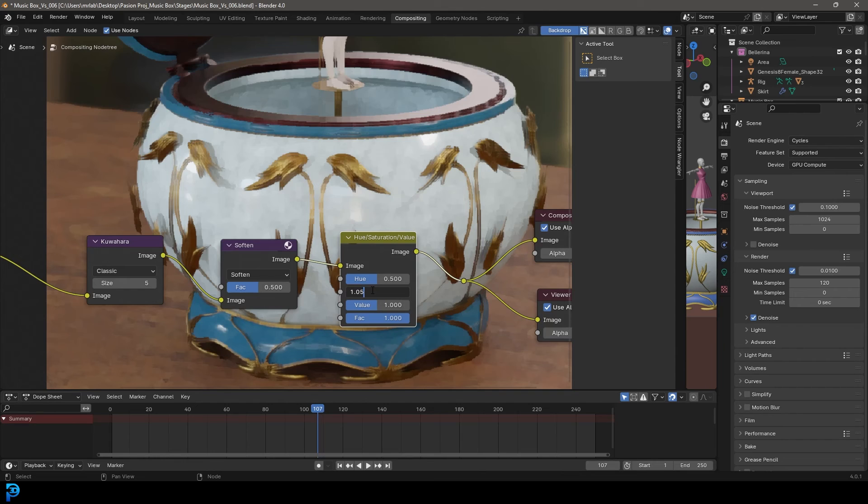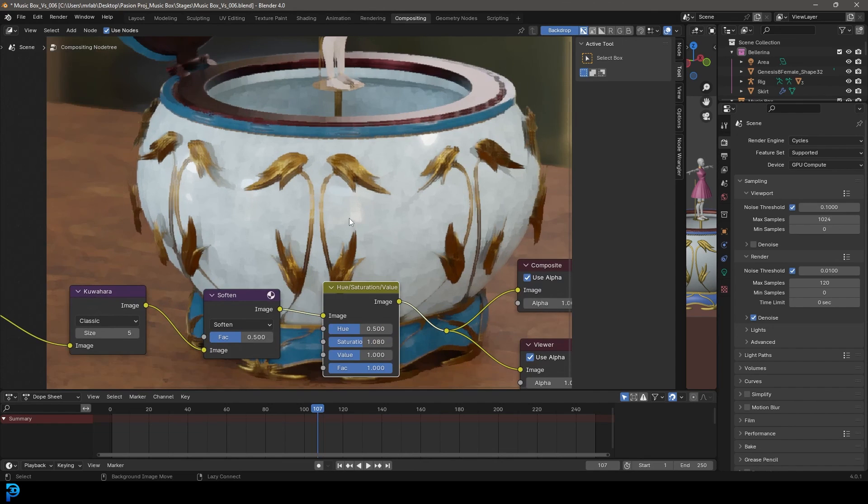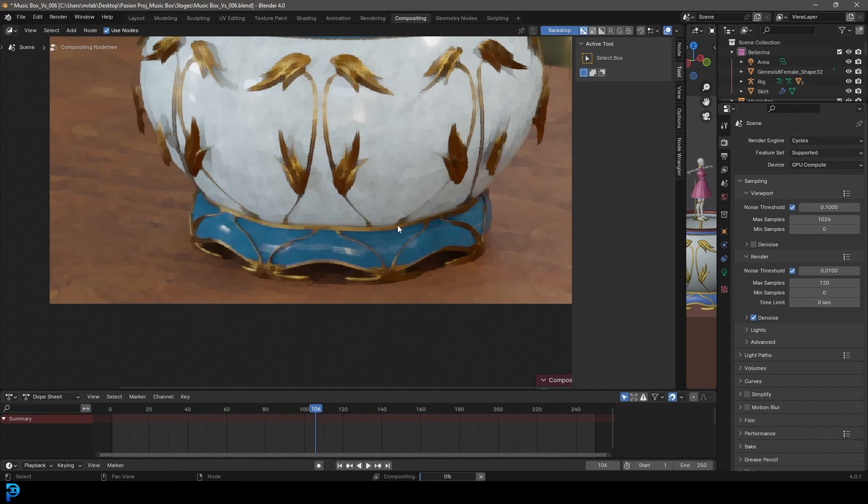And now we can take our saturation and go 1.05 and just slightly increase it, maybe 1.08. Just a little bit of saturation back in there. And that really helps to make it look a little bit more painterly.